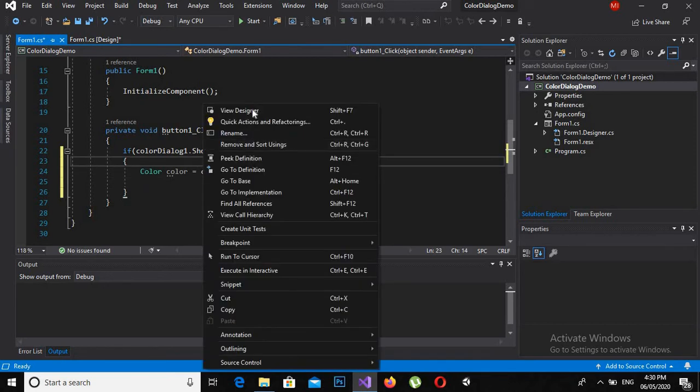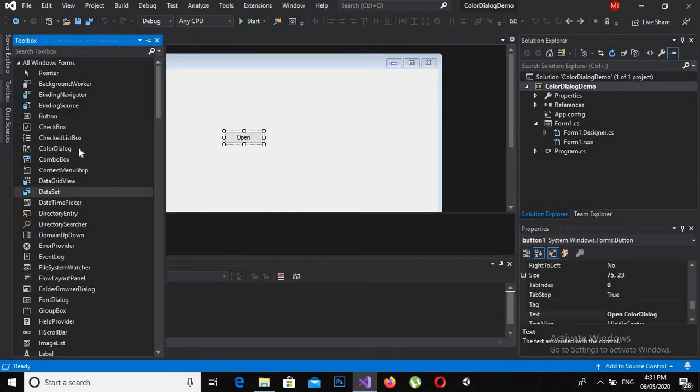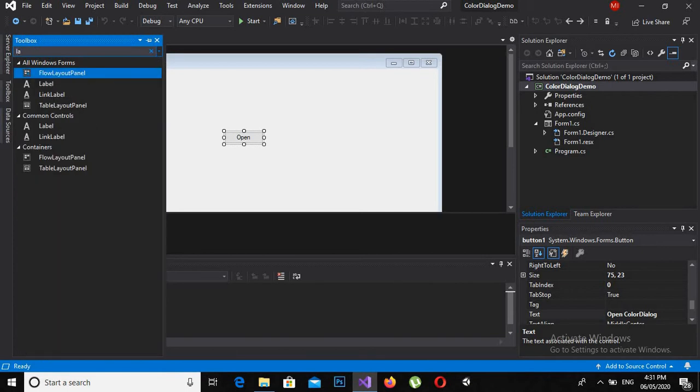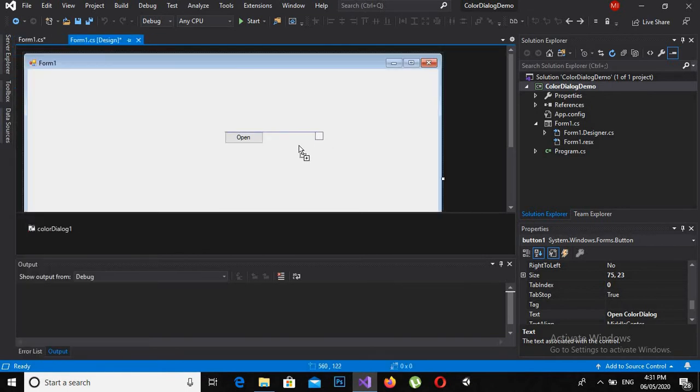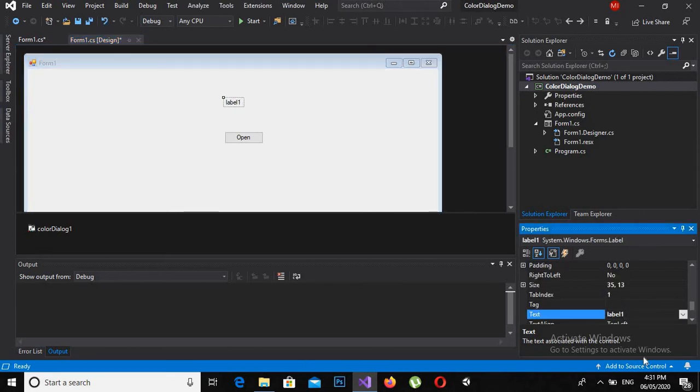I will come here to the designer and drag a label, and I will change the text to This is colored label.